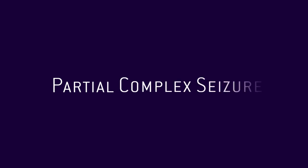I had just experienced a phenomenon called partial complex seizure, or PCS.